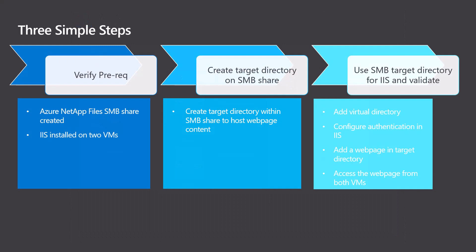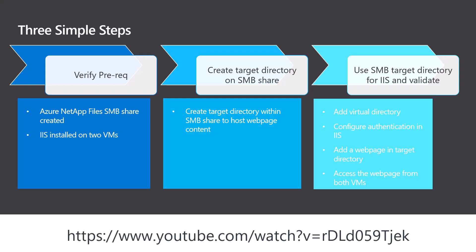First, we will check the prerequisites, which consists of having two VMs with IIS installed and the Azure NetApp Files SMB share already created. Look at the below URL for a video on how to create an SMB share on Azure NetApp Files.